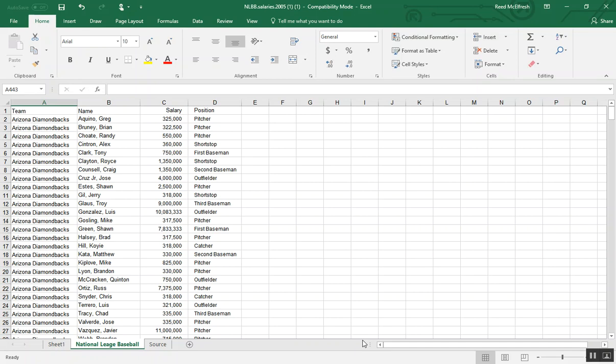Hey guys, it's Reed. Today we're going to show you how to make a histogram using Excel 2016 and the data analysis toolpak.